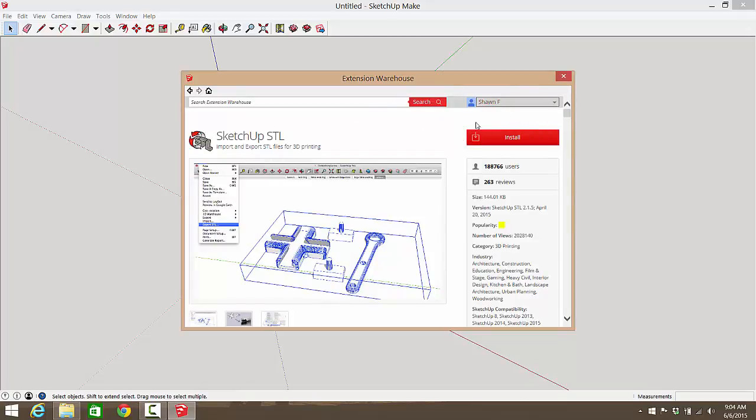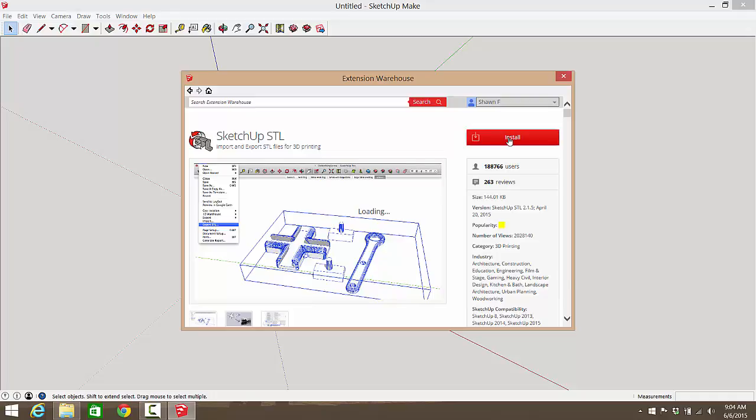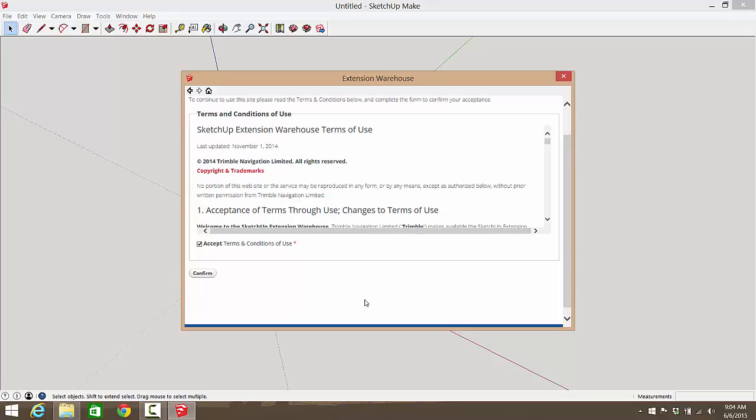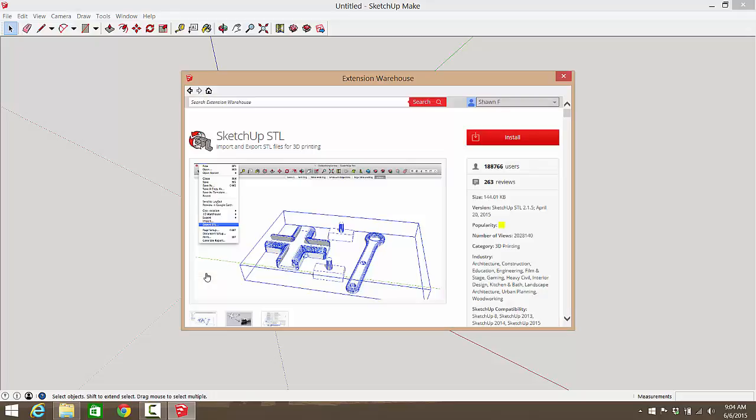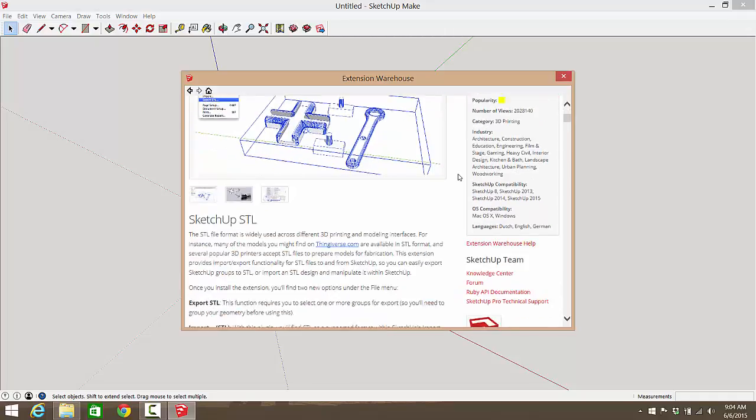Then instead of download it says install, so we click install. Make sure you accept the terms and conditions. You notice they don't say I have read anymore, they just say accept it because you know you're going to just accept it anyway. Nobody reads that stuff.